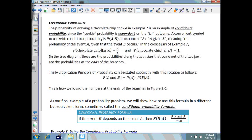Now we talk about conditional probability. The probability of drawing a chocolate chip cookie in example 7 is an example of conditional probability, since the cookie probability is dependent on the jar outcome. A convenient symbol for conditional probability is P of A given B, meaning the probability of event A given that event B occurs.